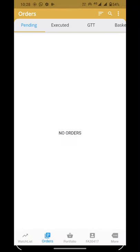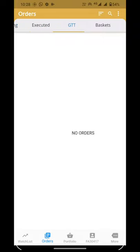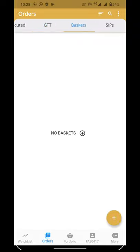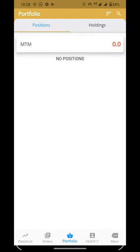After that, we will click on Orders, where you can see your pending orders. You can also see executed orders, GTT orders, basket orders, and SIP orders.